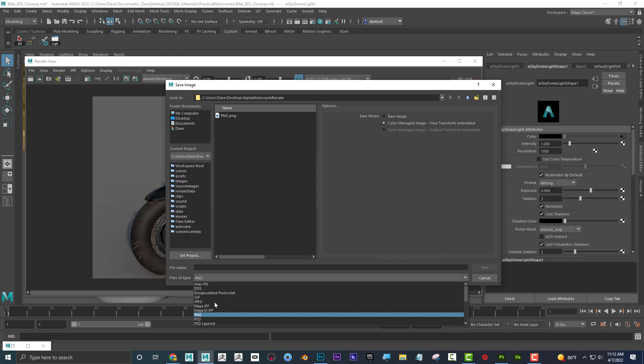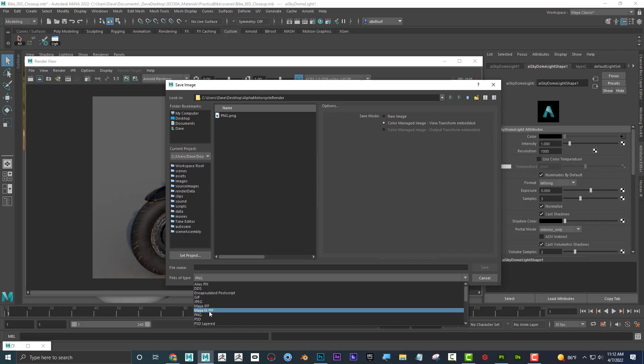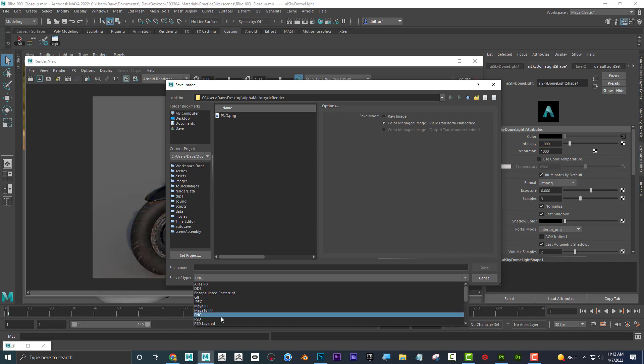And I would think of it this way: if you don't want transparency and you want to save with a slightly smaller file size, save it as JPEG. If you want the potential to use transparency, maybe use a PNG.